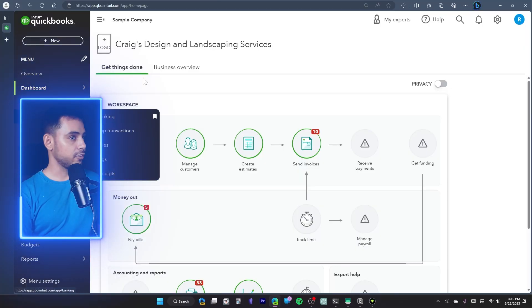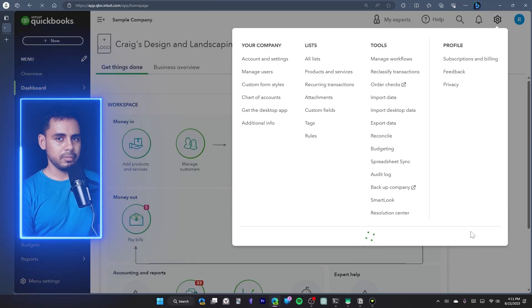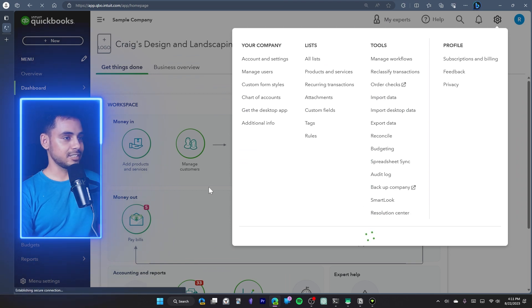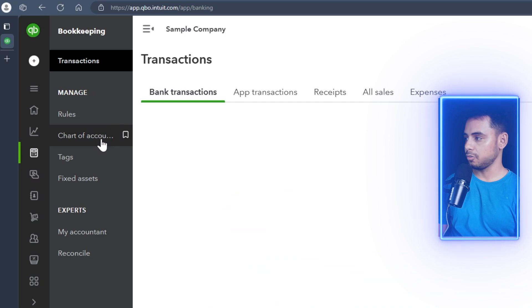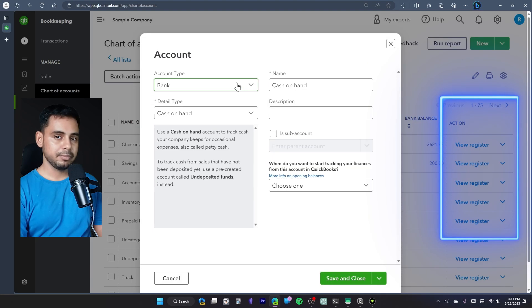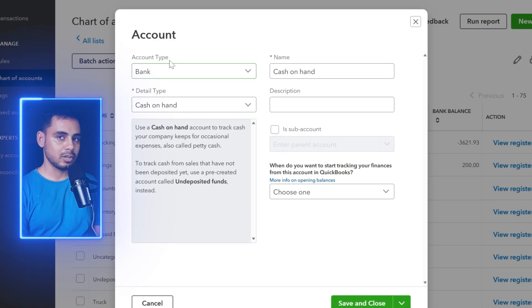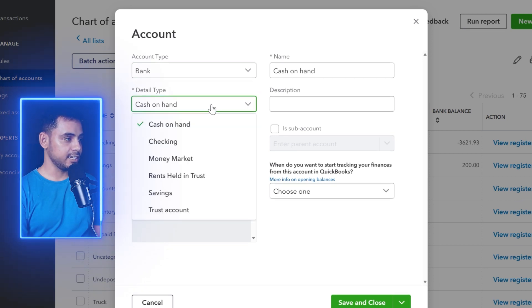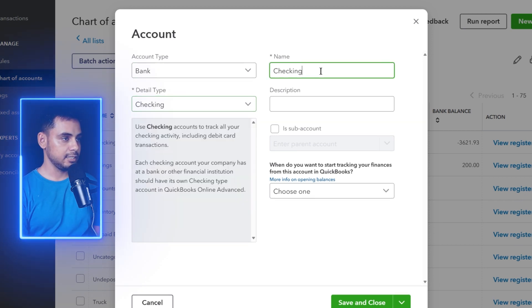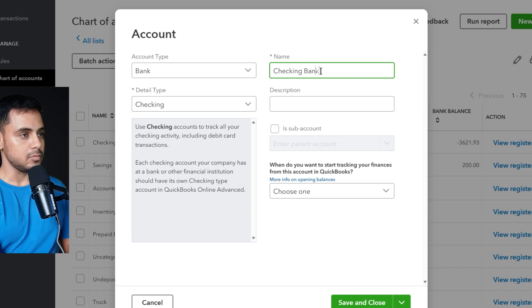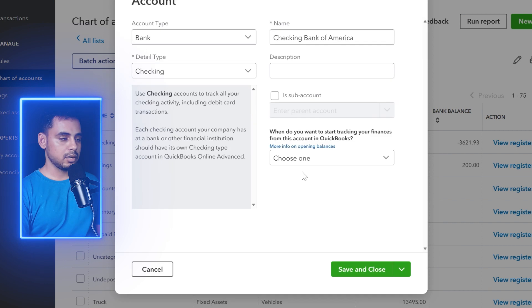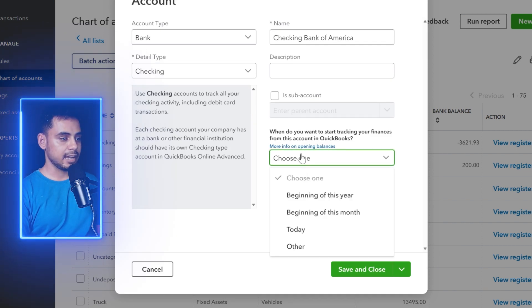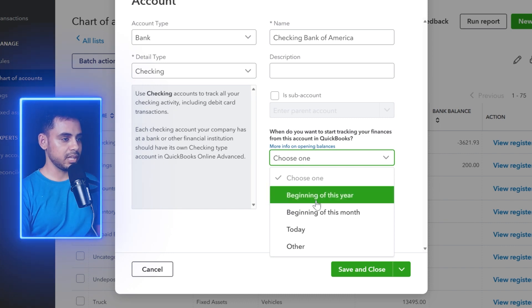To do that, let's set up a new current account in QuickBooks. Go to the chart of accounts — I'll switch to the business view, which is what most users rely on. Go to Bookkeeping, select Chart of Accounts, and create a new account. Since I'm creating a new checking account, the account type is Bank, the detail type is Checking, and I'll give it a name. There's an option to enter an opening balance and choose the as-of date.